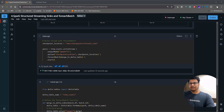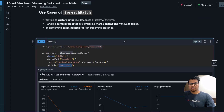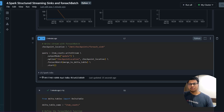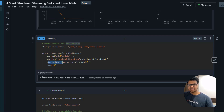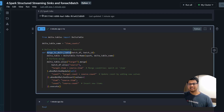To showcase foreachBatch, I created an 'item_counts' table as a Delta sink using 'toTable'. Now suppose I want to run in update output mode — whenever there are updates on the item count I want to update that in Delta. To do that, you use the foreachBatch sink and define a function. In this function you define what to do with each micro-batch.